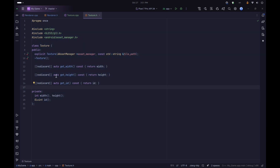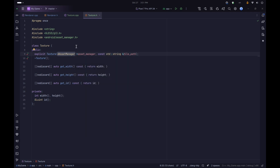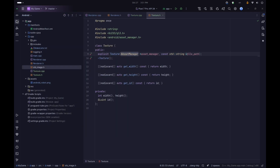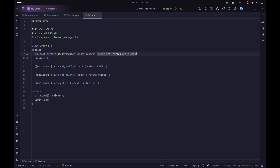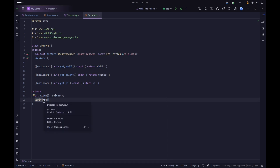The texture management is simpler this way. The Texture class will have a constructor that takes an AssetManager, which is what we'll use to actually get the file. This is how we get assets in Android - anything you put in the assets folder will be accessible through the AssetManager interface. We'll also take the actual file path to access, and then we'll have utility methods for getting the width, height, or the ID of the texture. The width and height are stored as ints, while the ID is a GLuint.